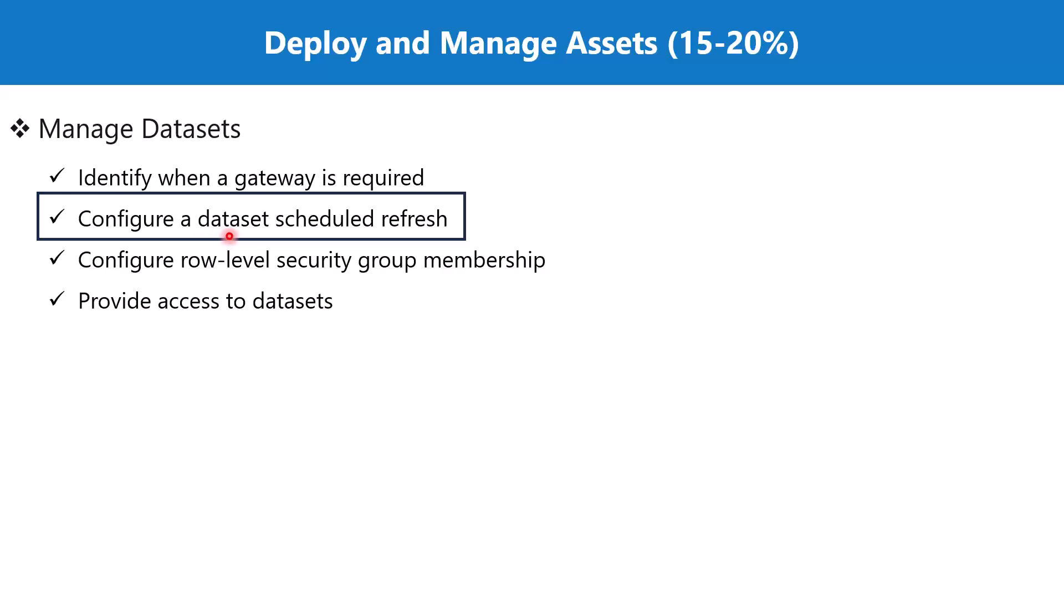There are two methods of actually refreshing the data in the datasets once the data is updated in the data source. One is the manual refresh and the other one is a scheduled refresh.